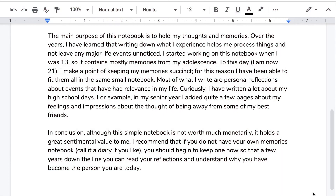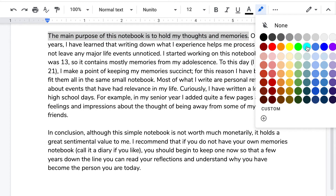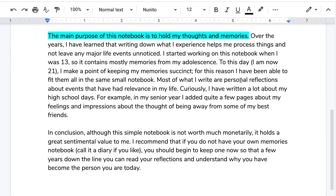All right, body paragraph number two. Question number one: identify the topic sentence. The topic sentence is usually — but not always — the first sentence in the paragraph. I'm going to highlight it here and add color so we can pay more attention to it. 'The main purpose of this notebook is to hold my thoughts and memories.' That's the sentence that states the topic of the paragraph — that's why it's called a topic sentence. This paragraph is about the meaning or purpose of the notebook, and the sentence makes that clear.